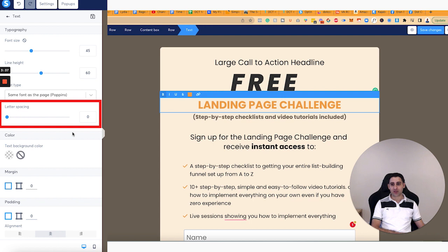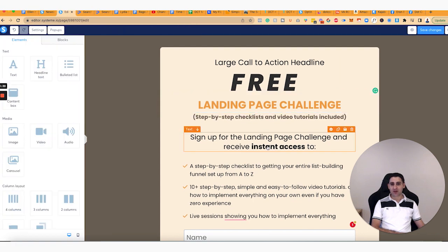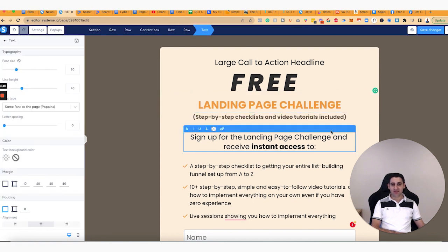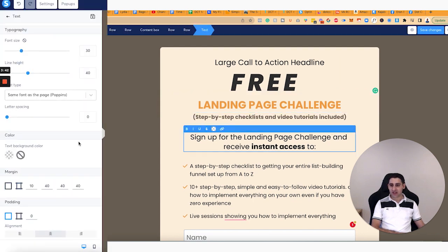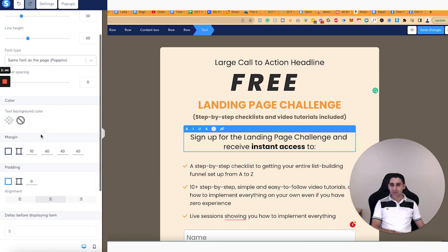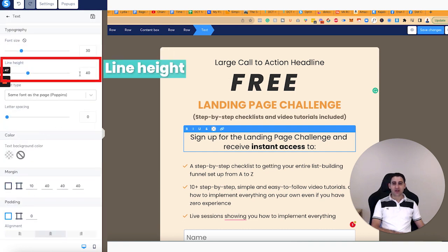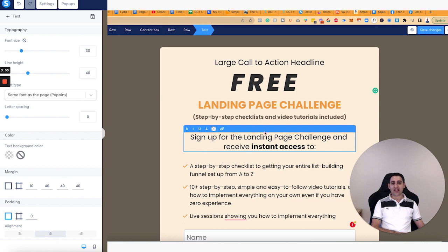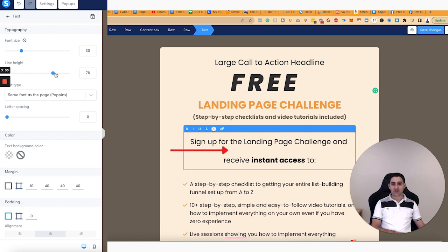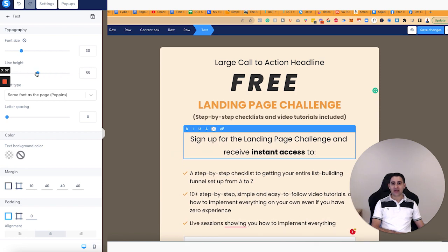Totally up to you how you want it. In terms of the font, you have pretty much the font size and another thing which is the line height. The line height refers to the spacing between the two sentences right here. So if I was doing the line height like that, it would be way bigger.